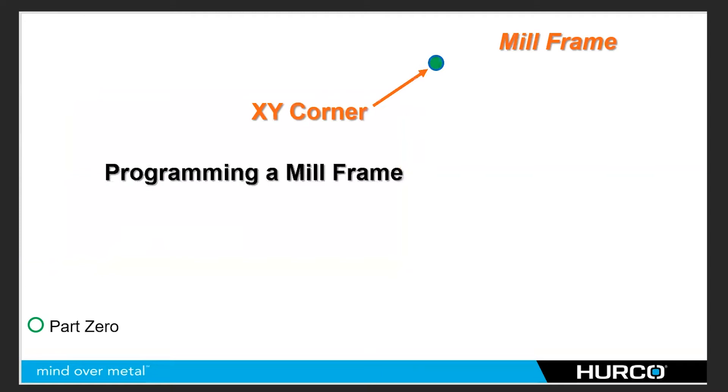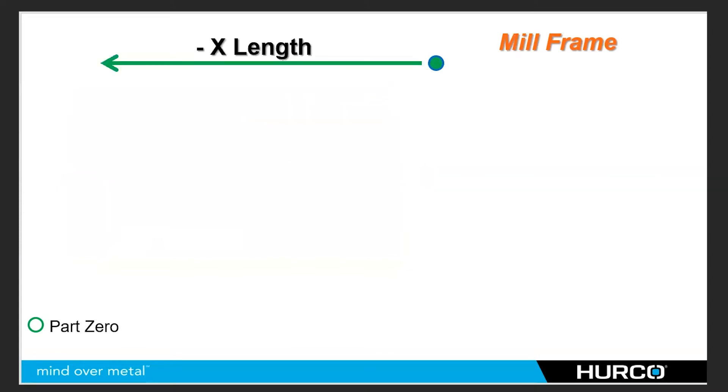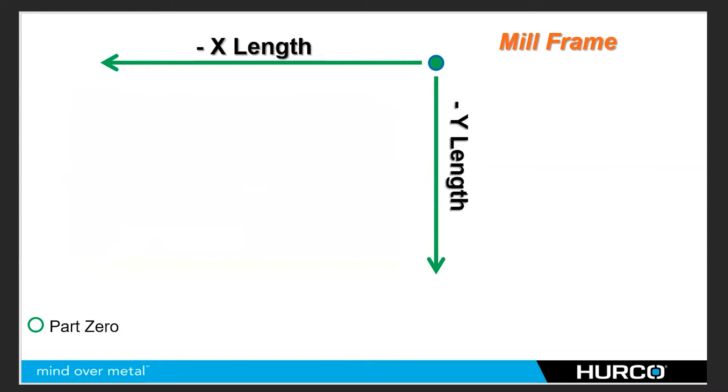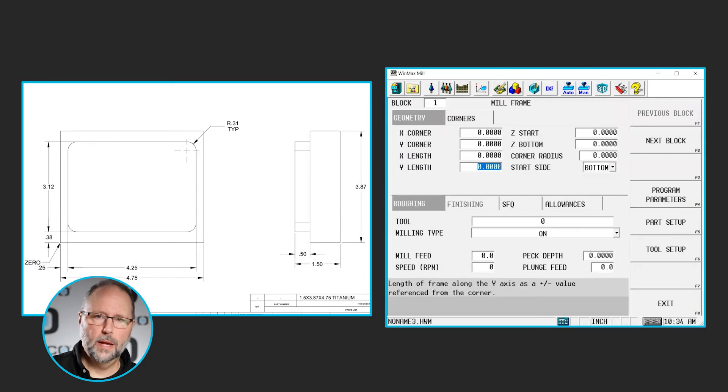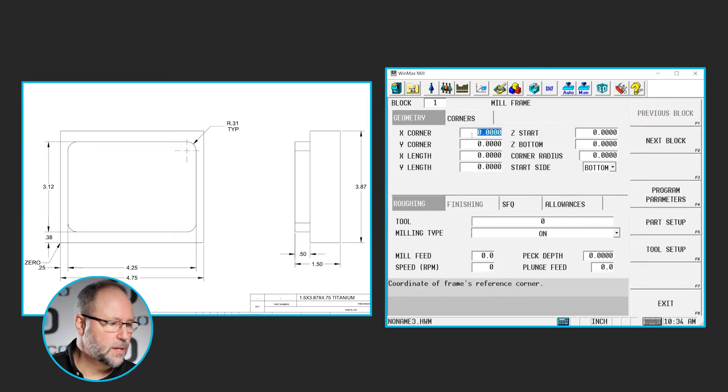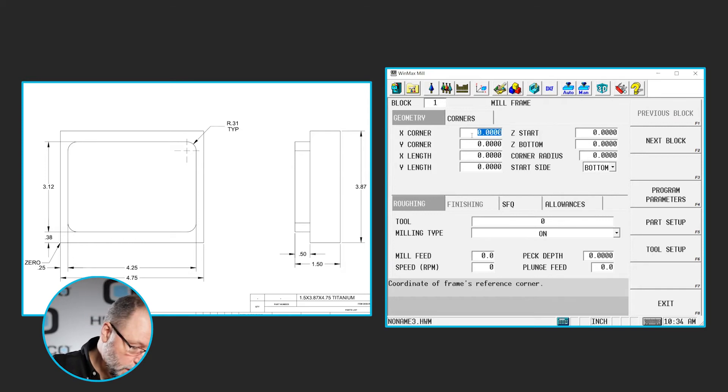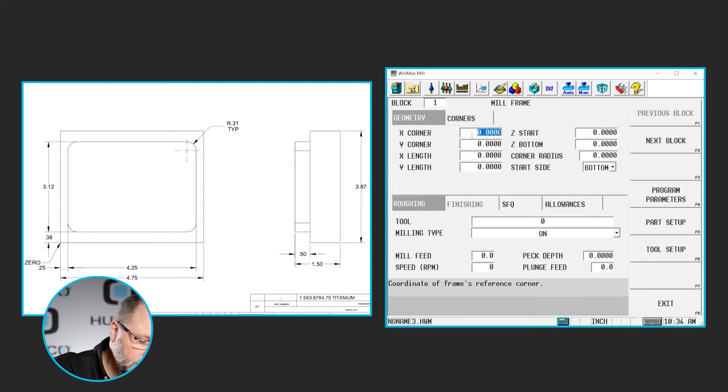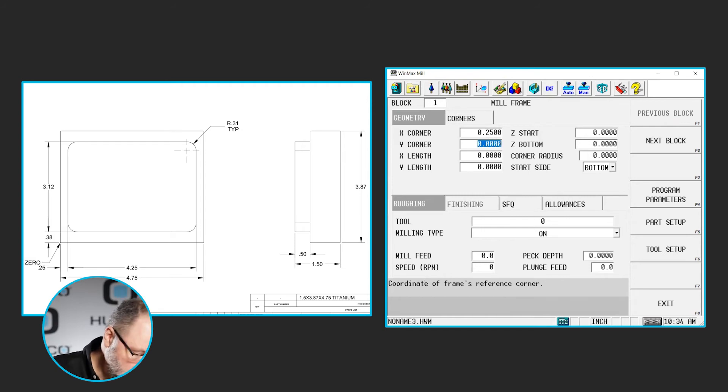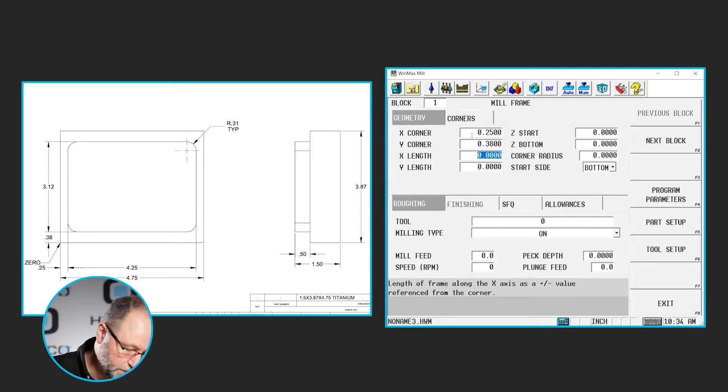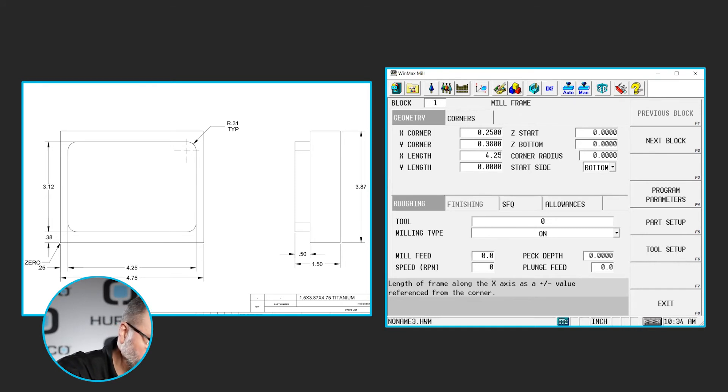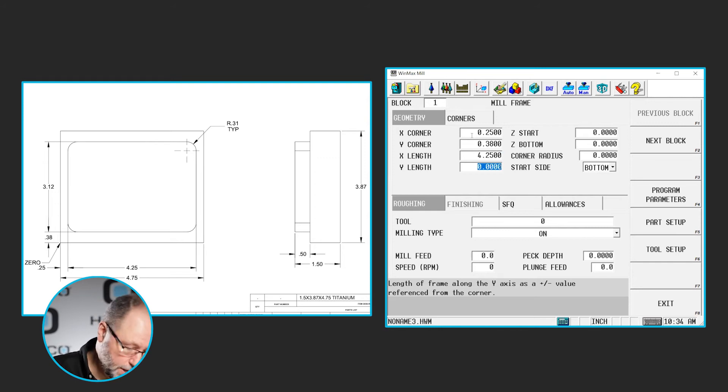If we had chose the back right corner of this frame, and that's the dimensions we put in for our corner, then we would have had negative values for our X and our Y. And it still would have found that intersecting corner. So that's how we program a mill frame. So let's do it using the intro three dimensions on the print here. So we've inserted our mill frame block. We're going to look at our print. And the bottom left corner is 0.25 in X, 0.38 in Y. The length of that side of the frame is 4.25. Positive, because we're going from the bottom left corner to the right. We're going to have a positive Y of 3.12.